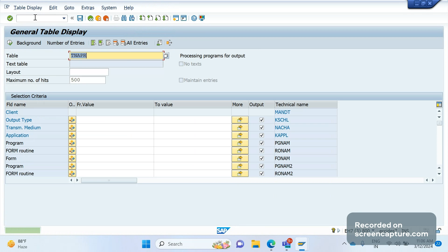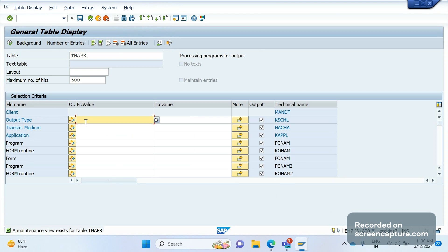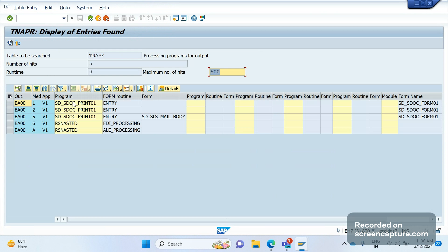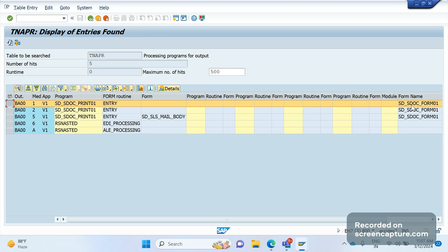Before debugging this issue, we should know one table: TNAPR. In the TNAPR table, you can find information about the output type along with the driver program, smart forms, and Adobe forms. Let me query it with output type BA00. You can see the program, and this output type is assigned to application V1 — V1 is sales order, V2 is shipping/delivery, V3 is billing document. Medium one means print, two means fax, five means external send, six means EDI, A means ALE. For print output, the smart form name is SD_SDOC_FORM01.